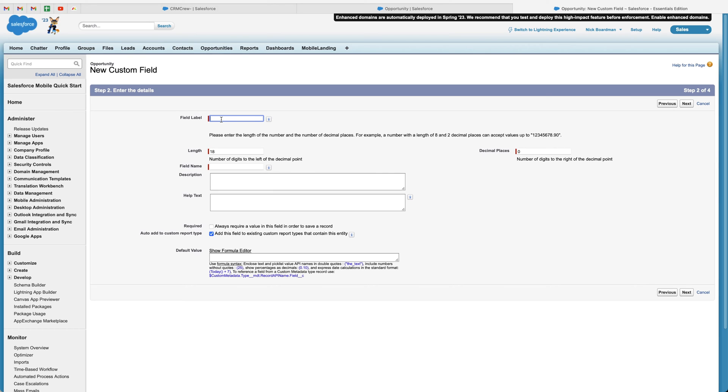And then from here, we need to give our field a name. So I'm just going to call this opportunity cost. Of course, you can name it whatever you like. The field name will be automatically populated. Now, we've got a few different options here.